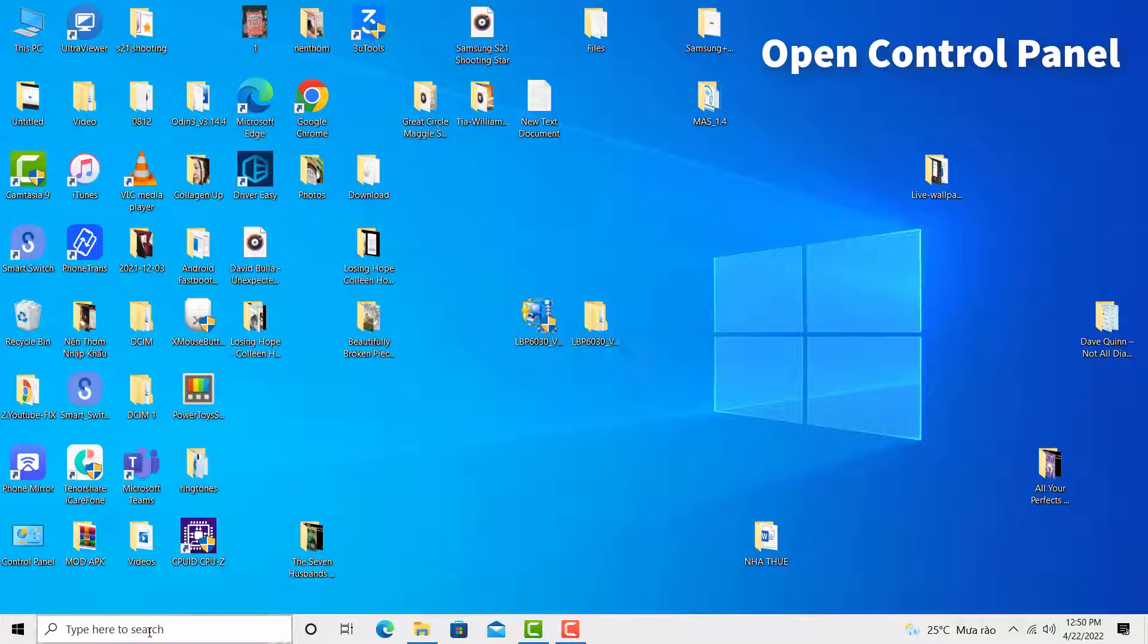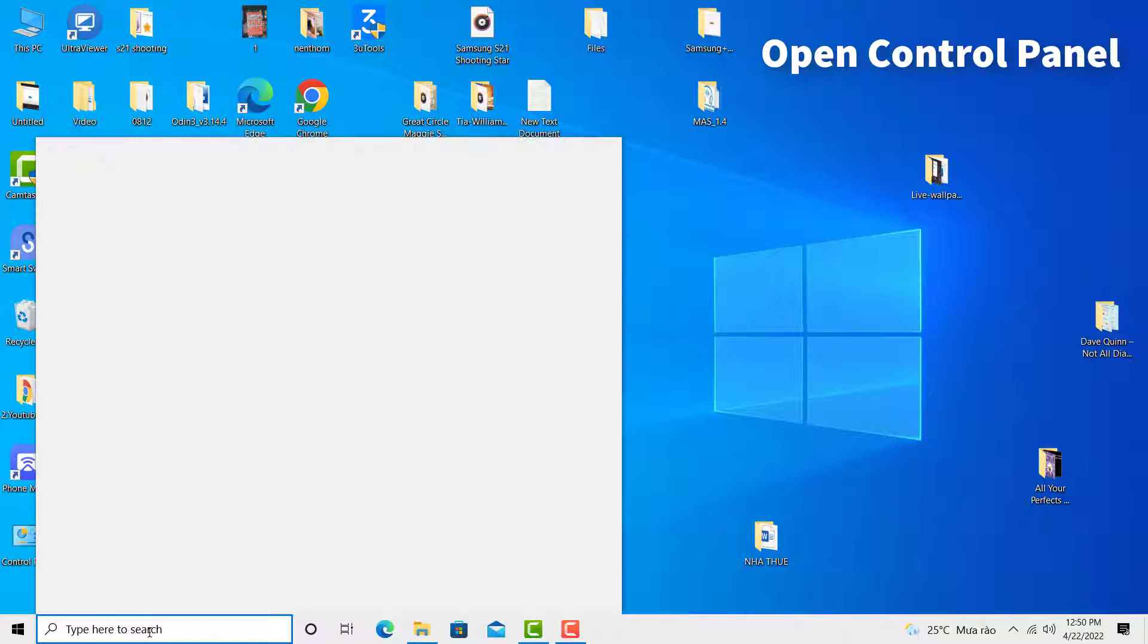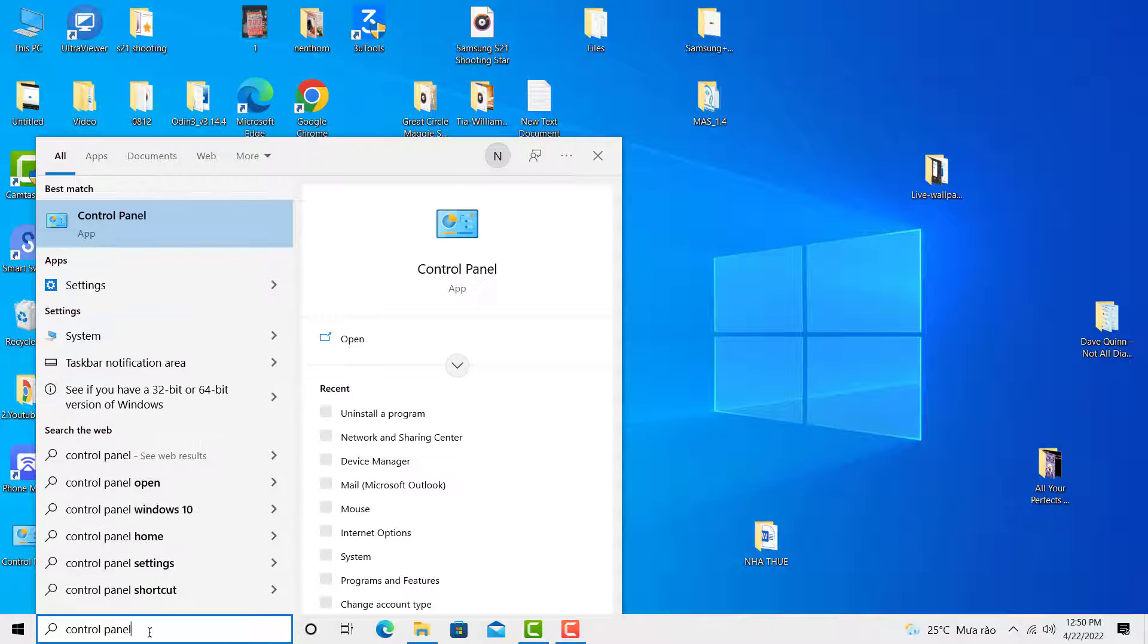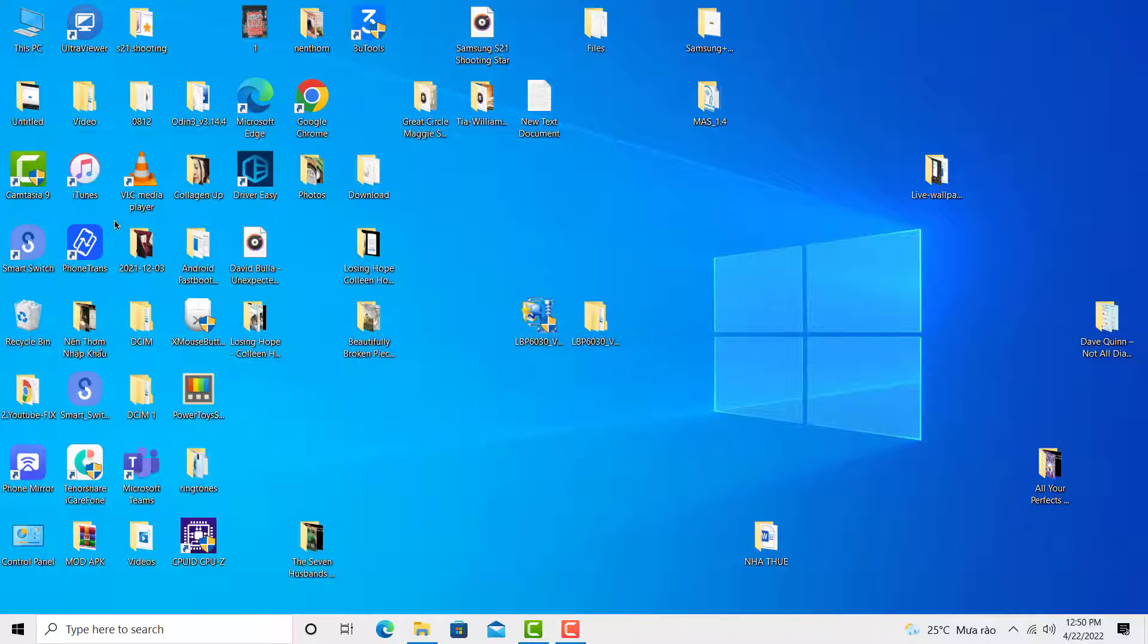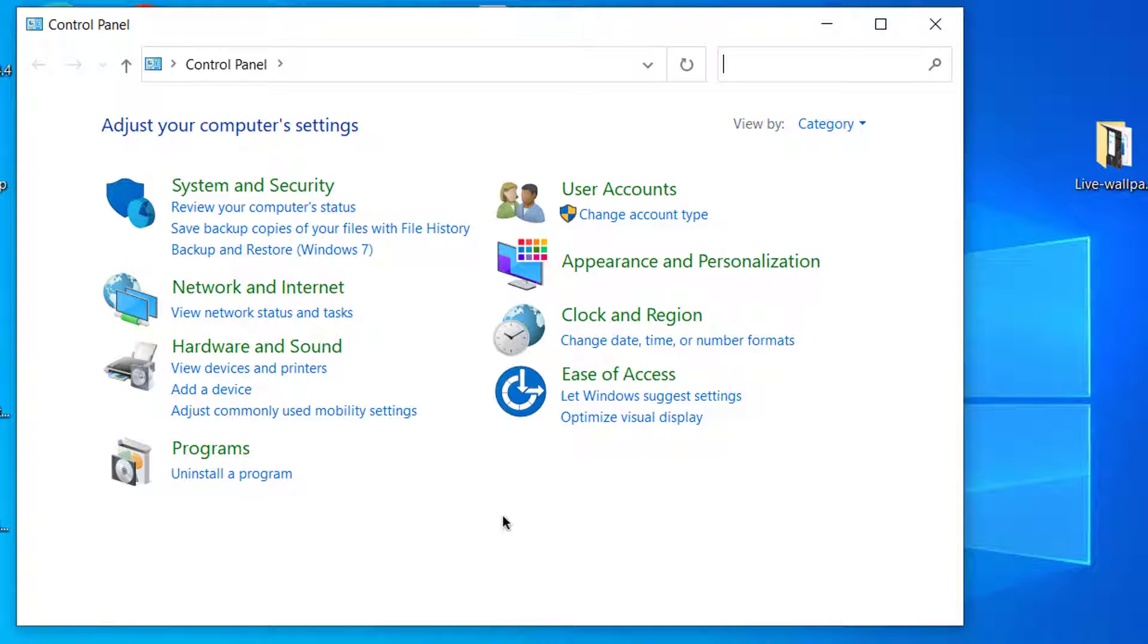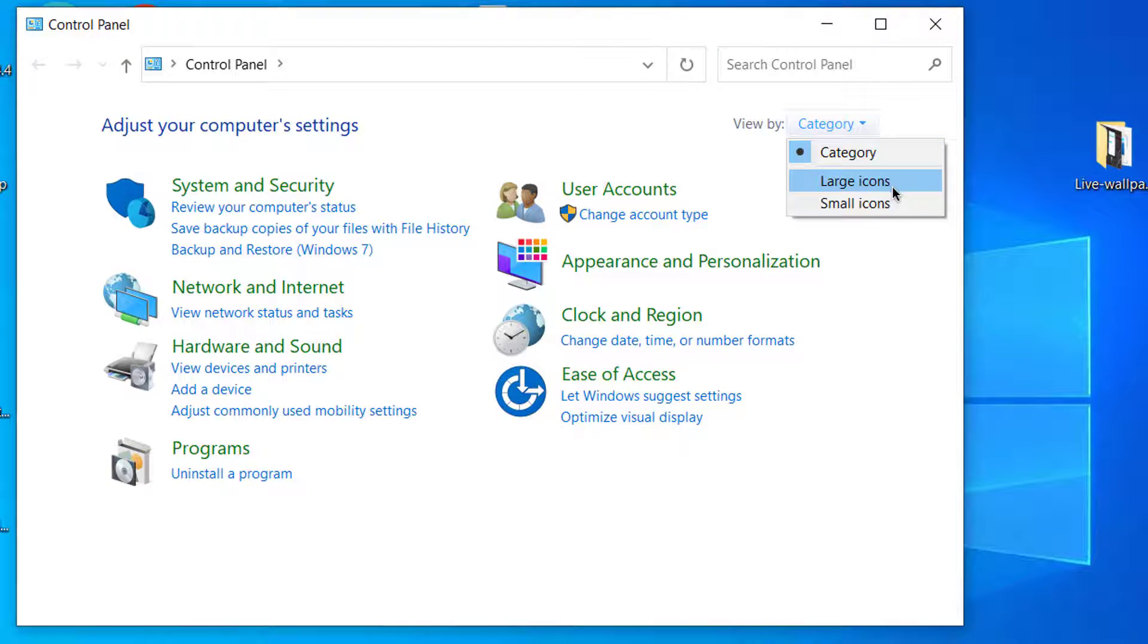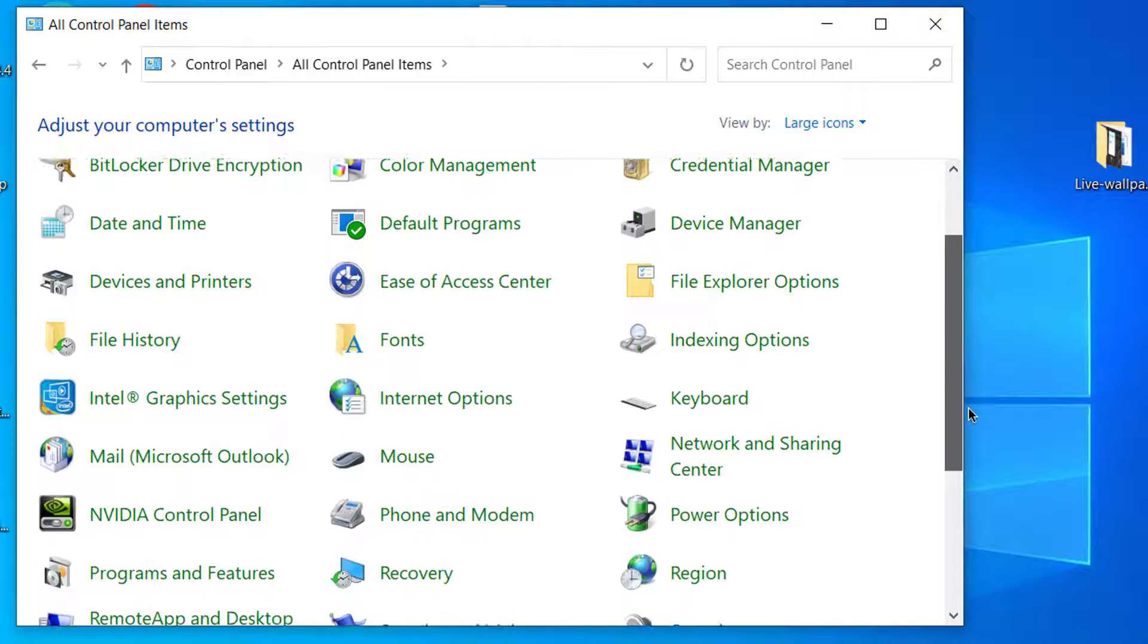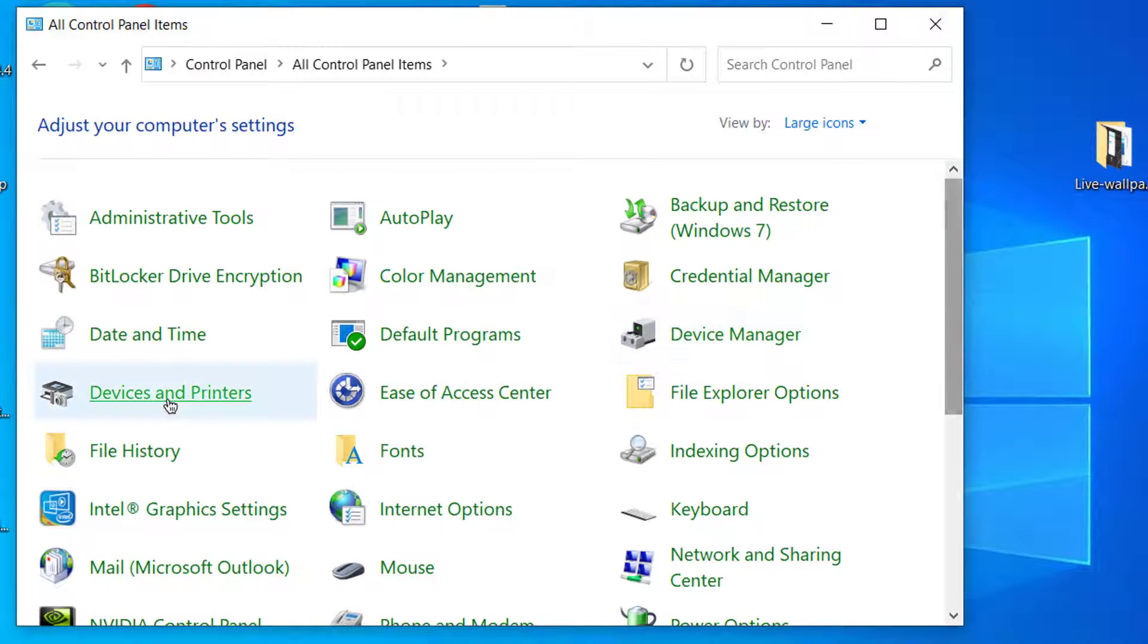So we are going to the last step. Go to the control panel. In control panel, just click on the devices and printers.